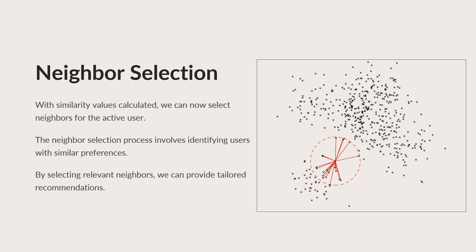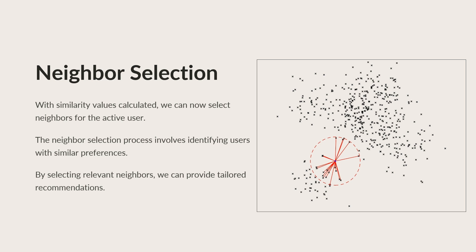With similarity values calculated, we can now select neighbors for the active user. The neighbor selection process involves identifying users whose preferences are most similar to the active user's and forming a set of neighbors based on these similarities. By selecting relevant neighbors, we can ensure that the recommendations provided are tailored to the active user's preferences, enhancing the overall user experience.